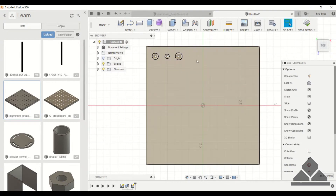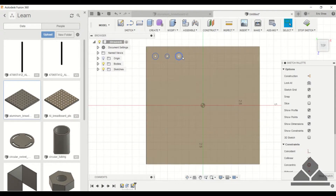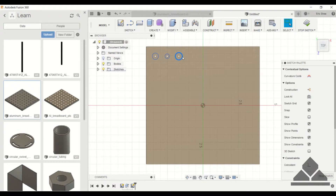You definitely don't want to sit here and sketch out all 64 holes manually. What you can do is use the rectangular pattern tool.